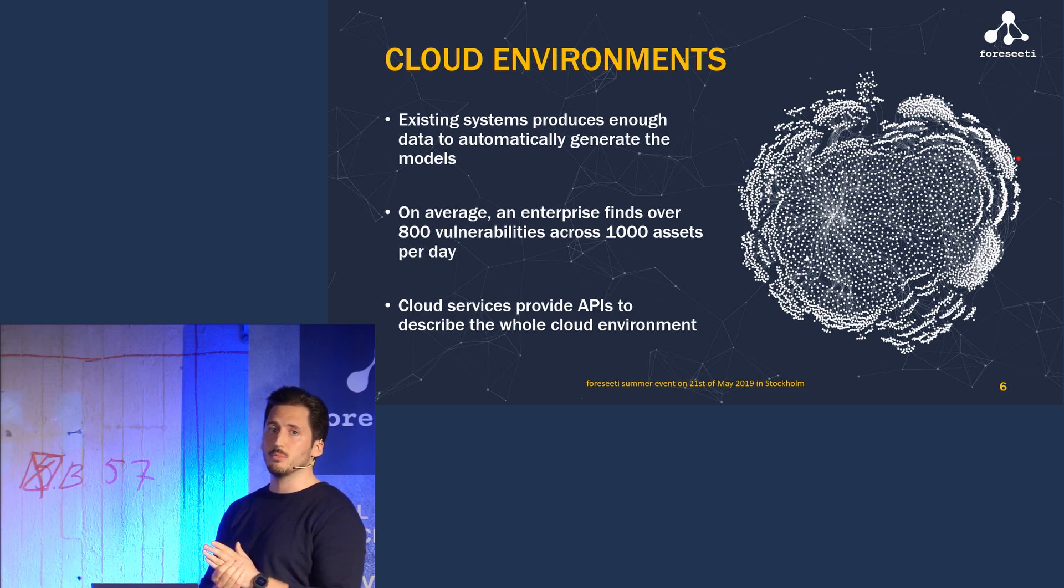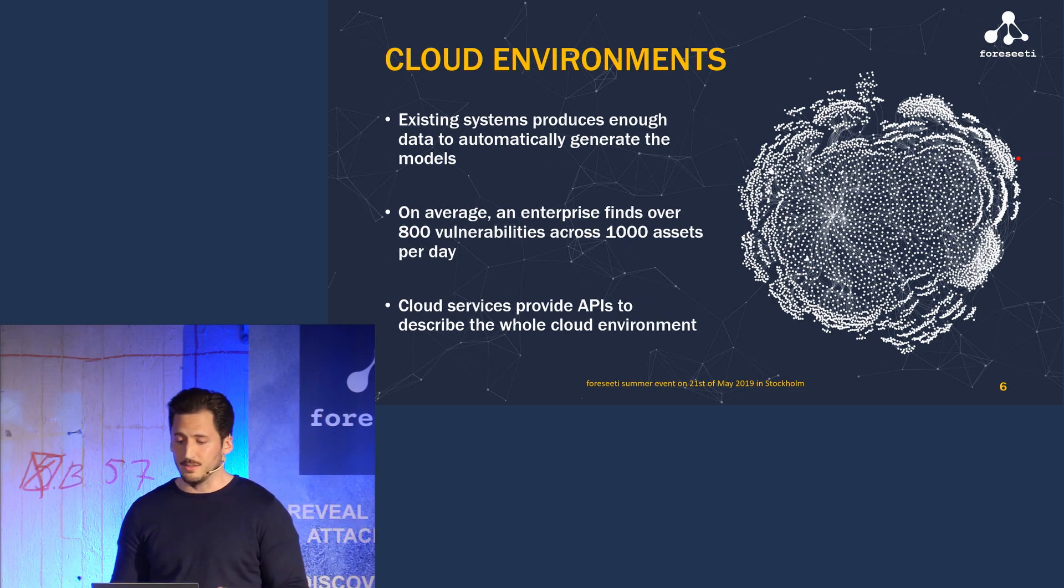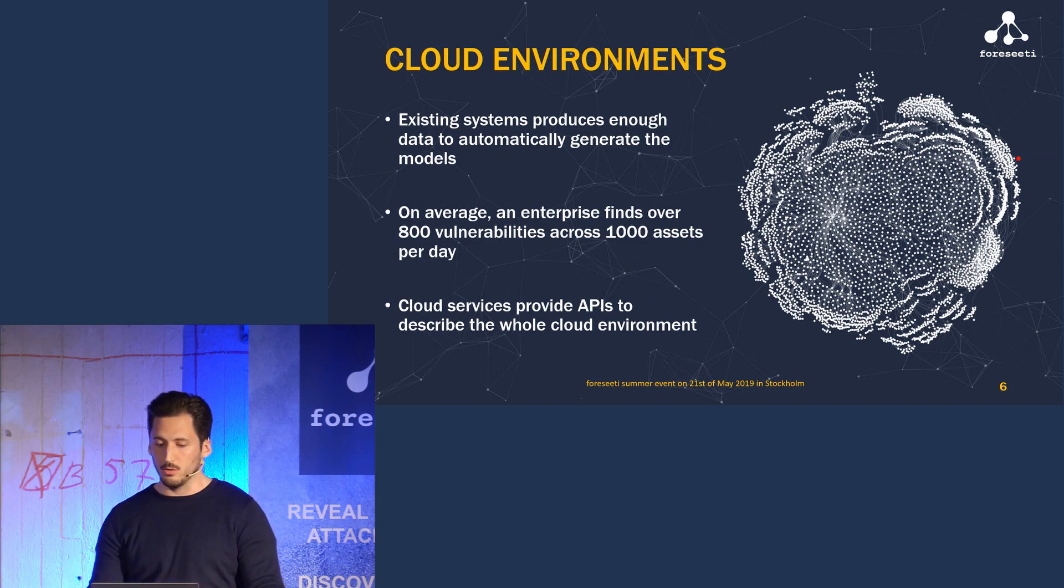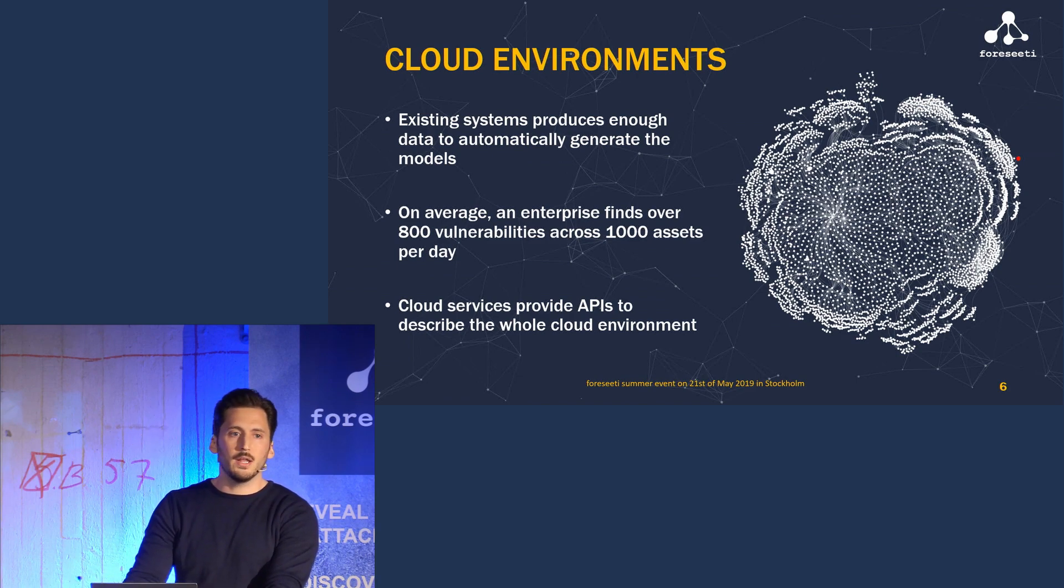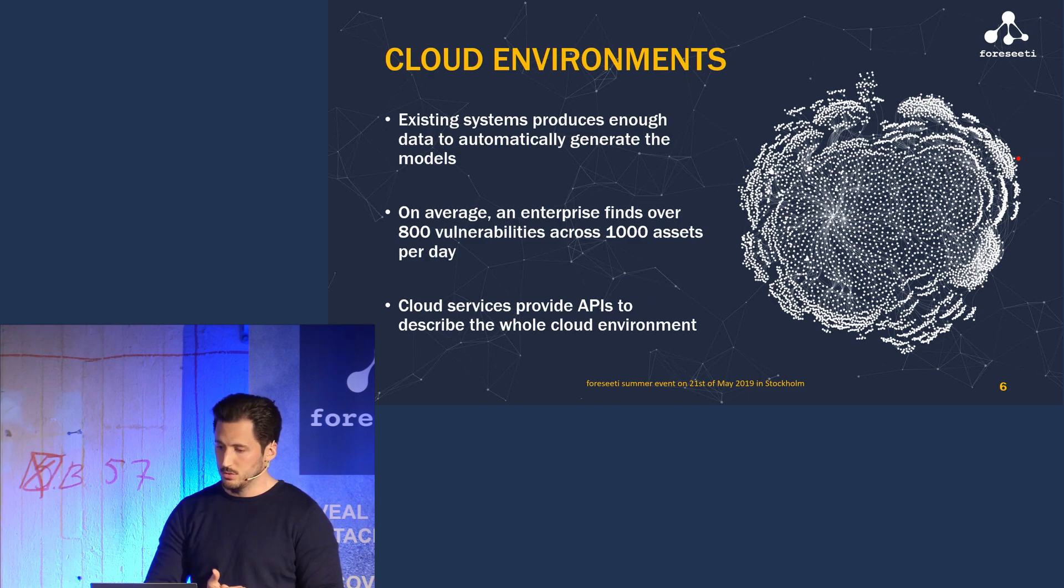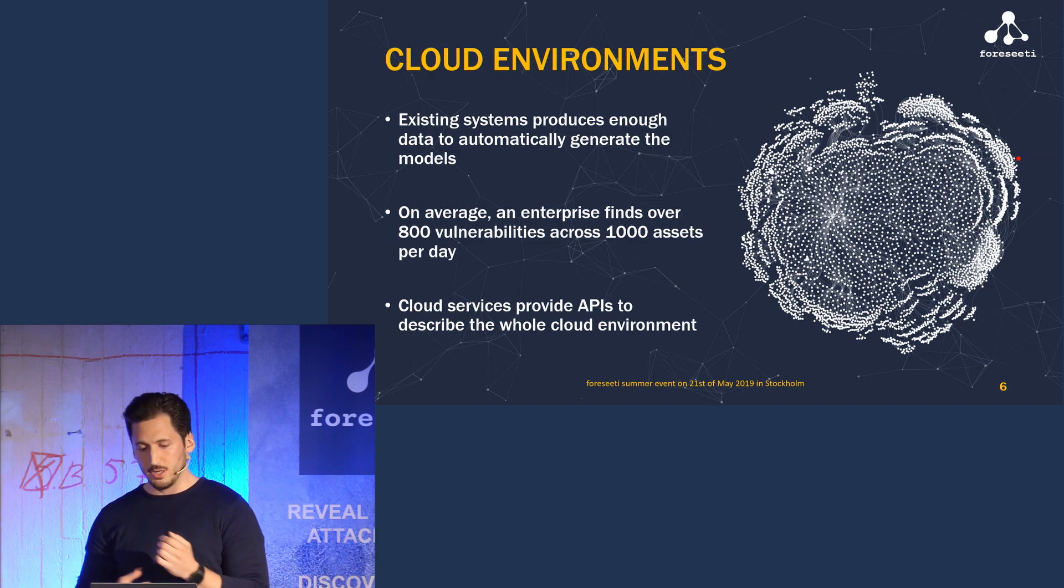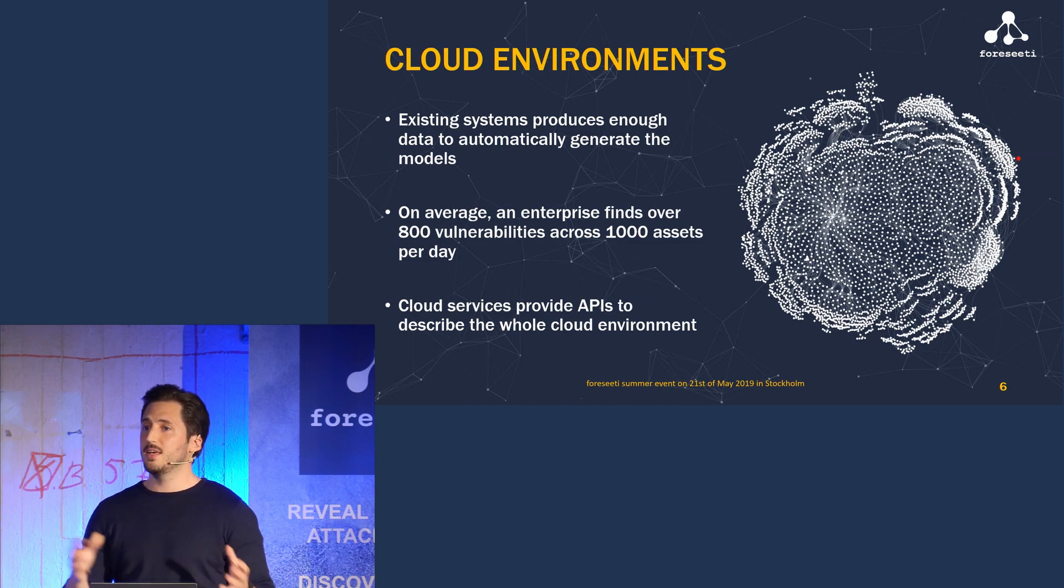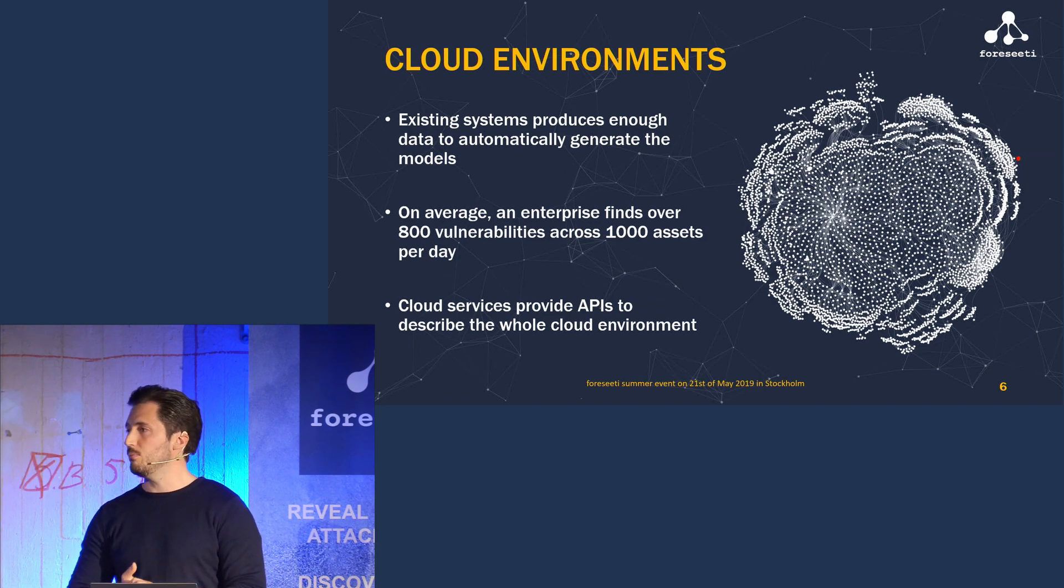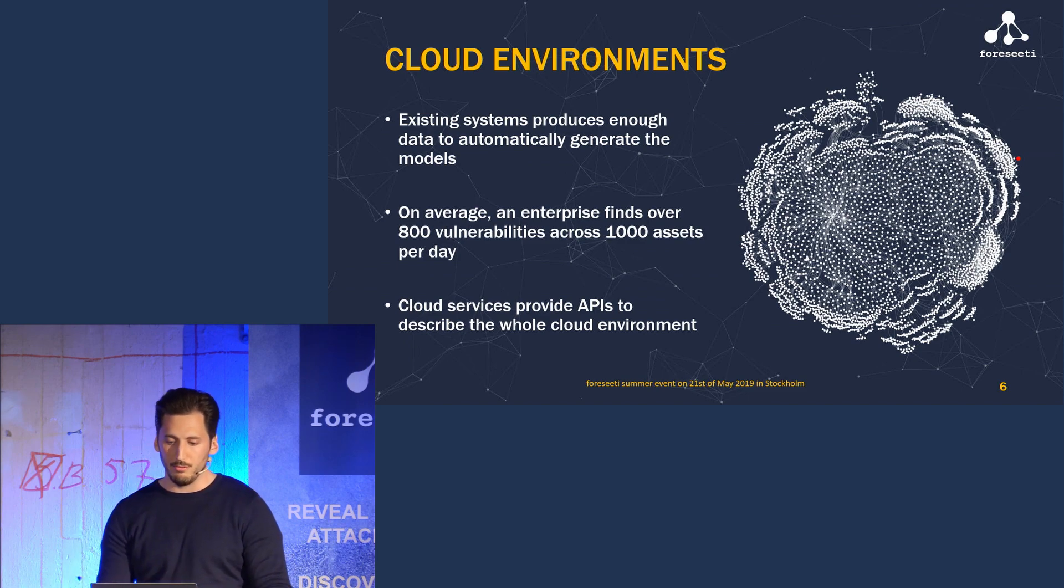A great thing about an existing system is that it produces a lot of data. We can use that data to actually generate the model automatically, so we don't have to build it manually. With cloud environments, of course, we have the added luxury of having APIs that can actually describe the whole cloud environment for us, including its configuration, accounts, access rights, and so on. That data can then be leveraged to generate a model in near real time to take automated threat modeling and attack simulations to a whole new level.